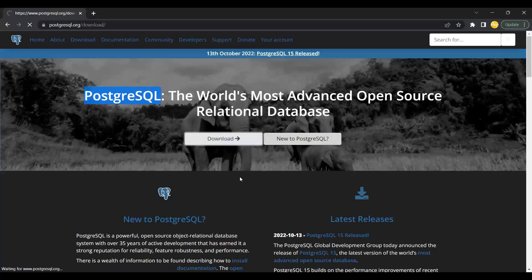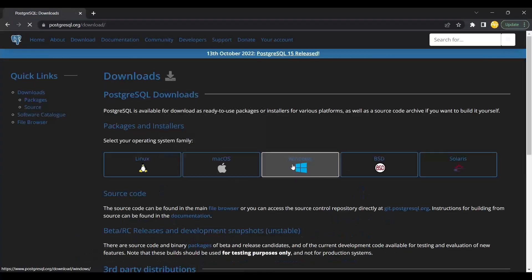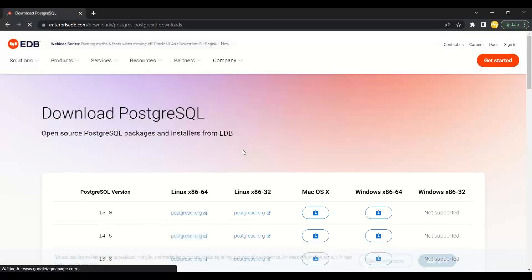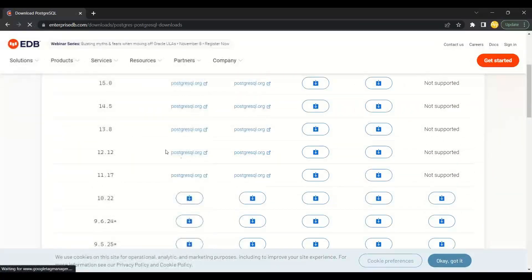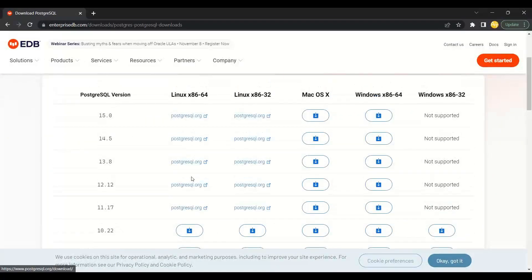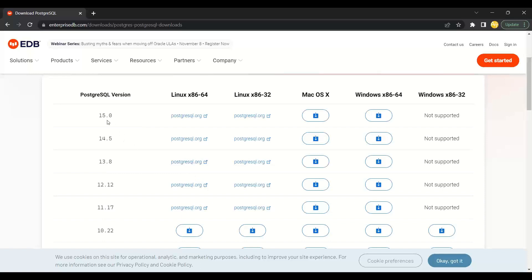You can download the installer and install this database on your computer from here.